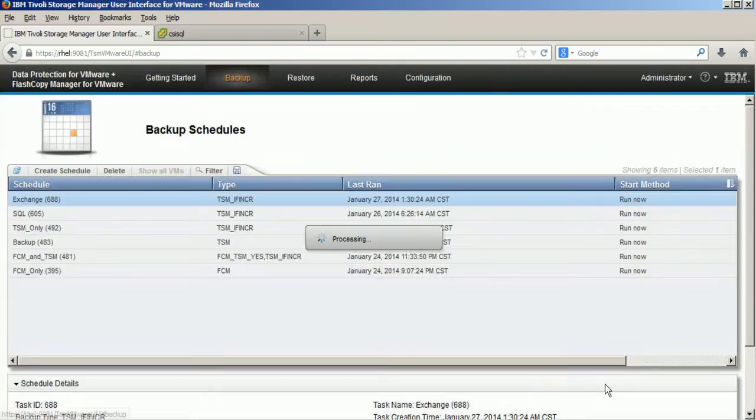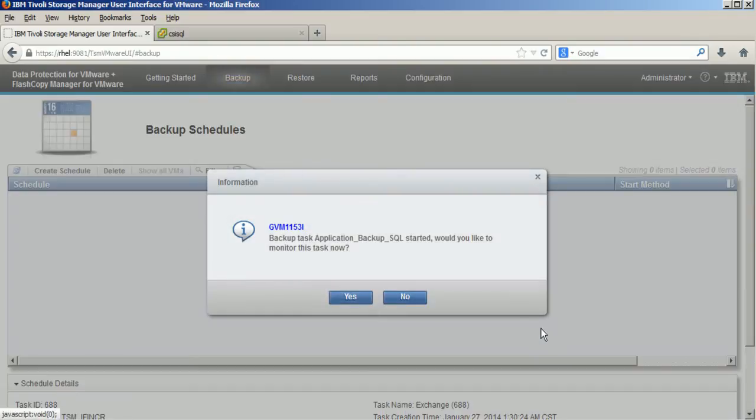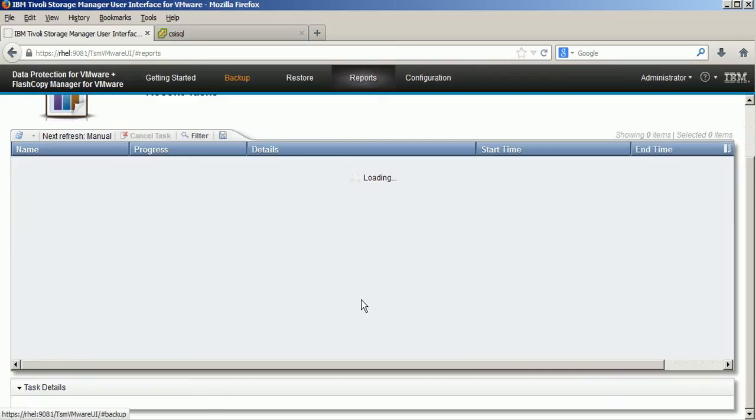I am backing up a virtual machine from the outside. I have no agent inside the Microsoft SQL Server virtual machine itself.